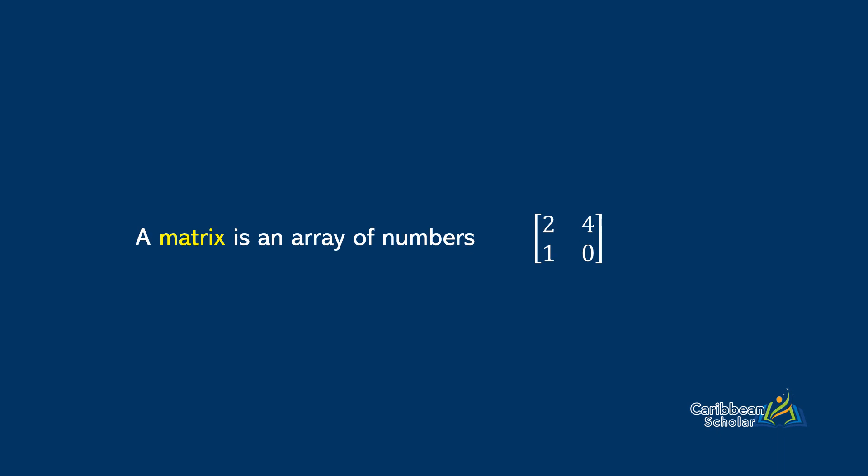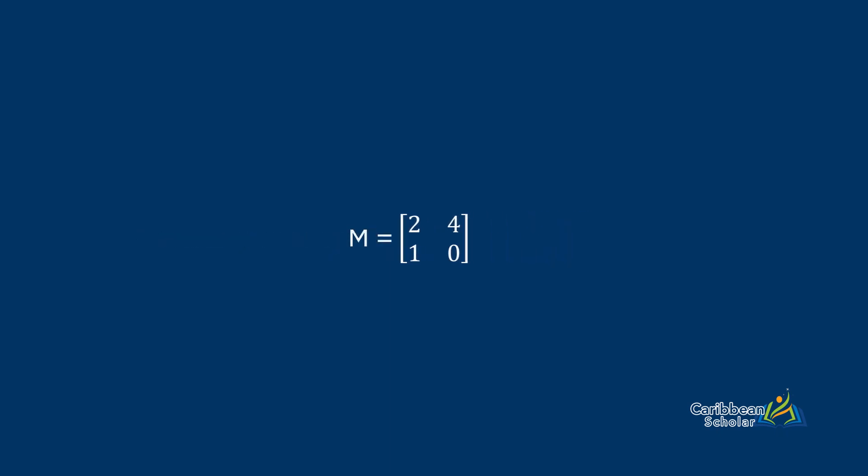If we wanted to call this matrix M, notice the capital letter. Then M has columns going from top to bottom and rows going from left to right.